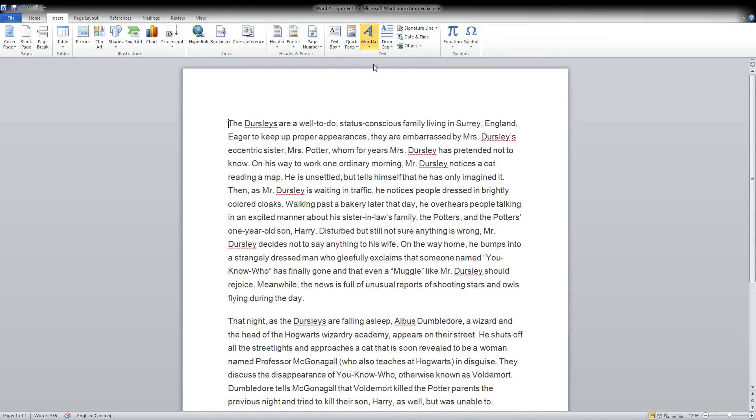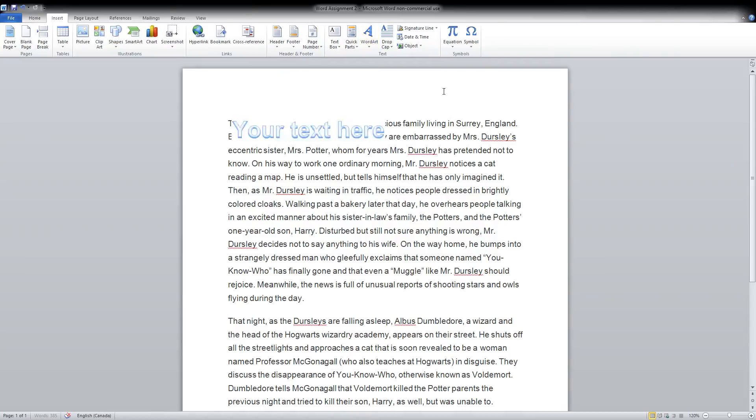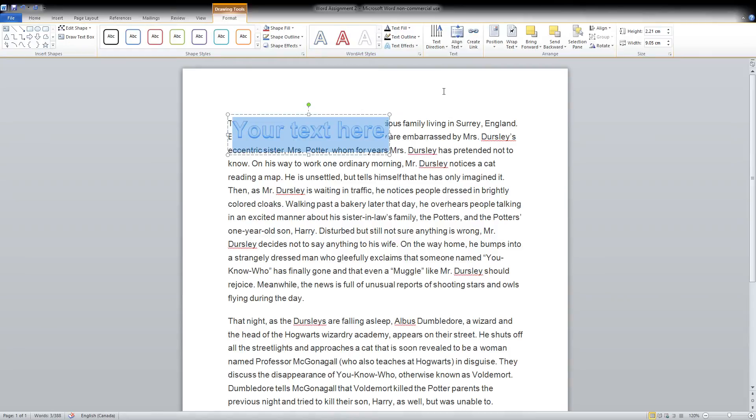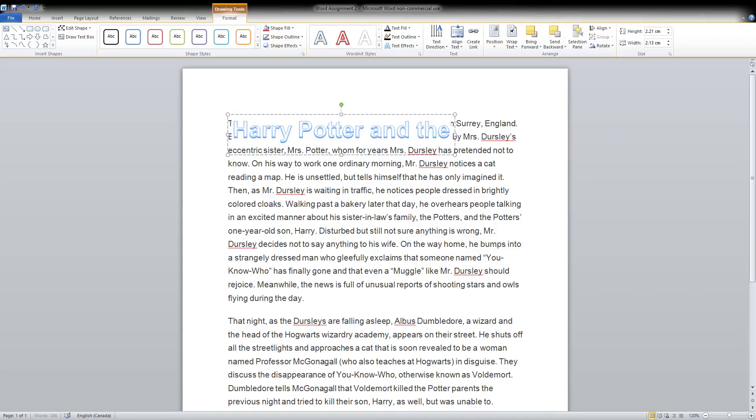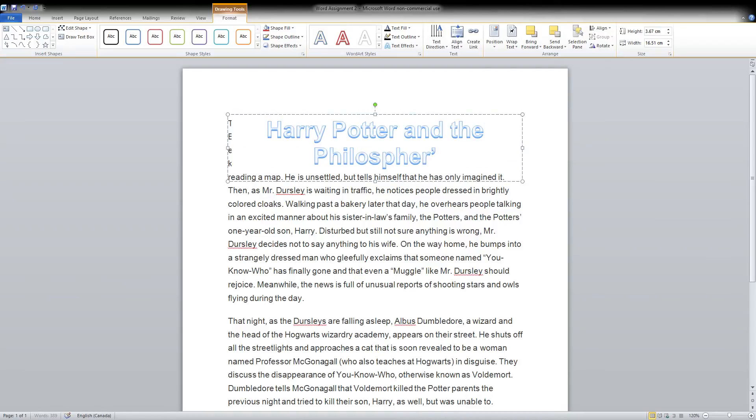We might say, okay, I like this one the best, so I'm going to click on that one, and it gives me a text box right here to be able to type in. What I've got here is a page of words talking about Harry Potter, so I'm going to title this Harry Potter and the Philosopher's Stone.